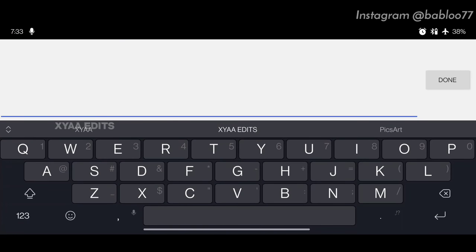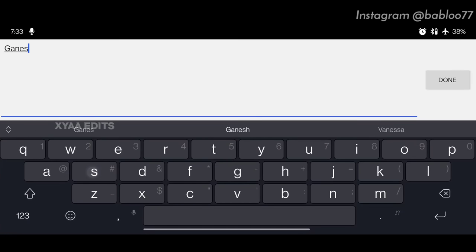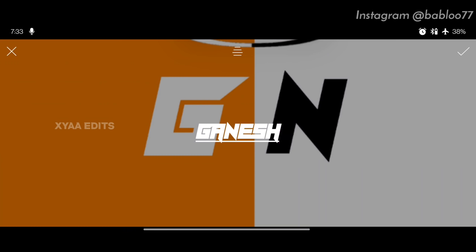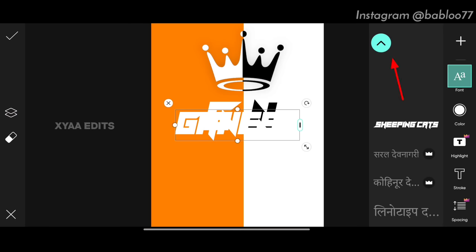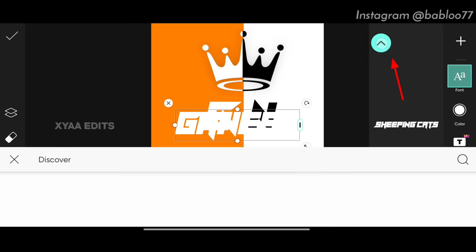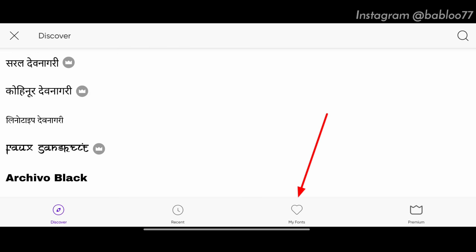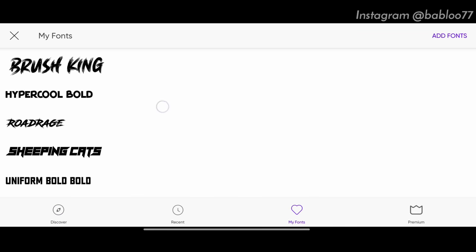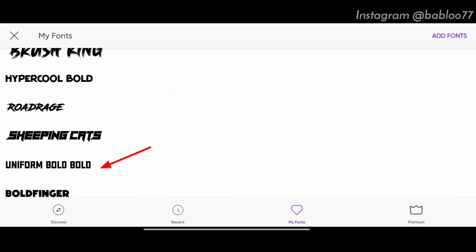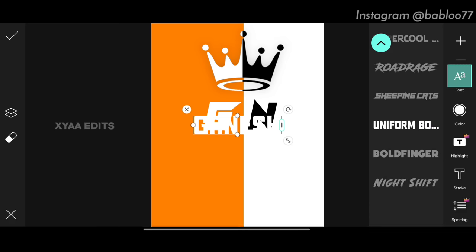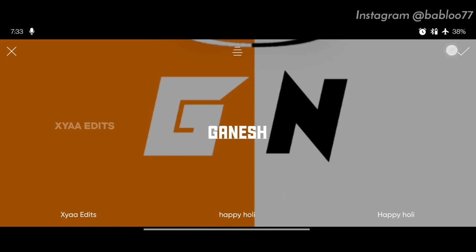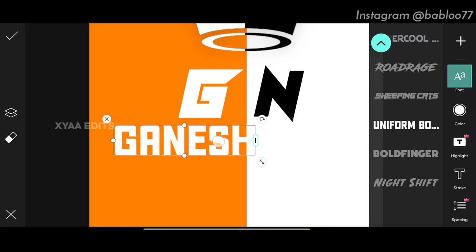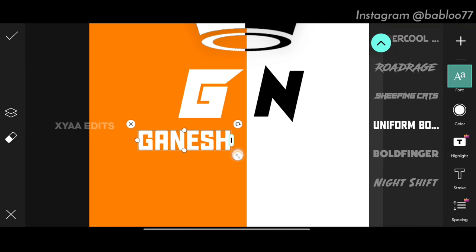Next step: go to text and write your full name — my name is Ganesh. Tap done, tap tick. Now tap the up arrow, go to My Fonts and select a font — I will also link this font in the description. Arrange it on the left side in this portion.